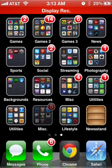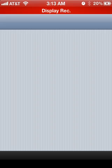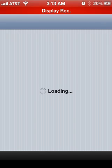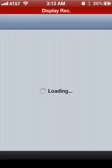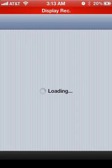So now you go to Cydia, and it'll take a while for mine to load because I have tons of sources for everything jailbreaking, tons of themes and everything. Just got to wait for this to load.